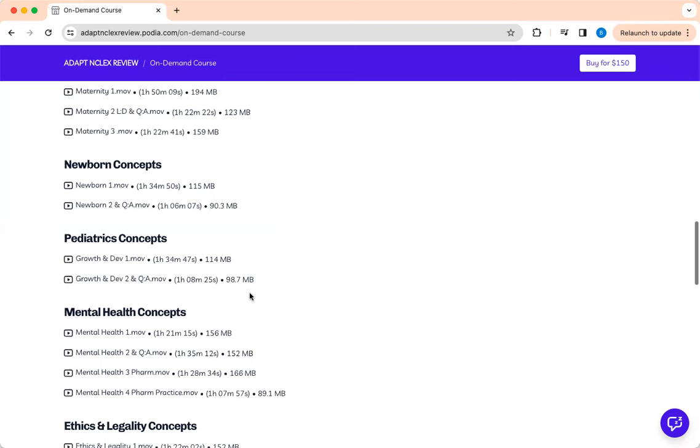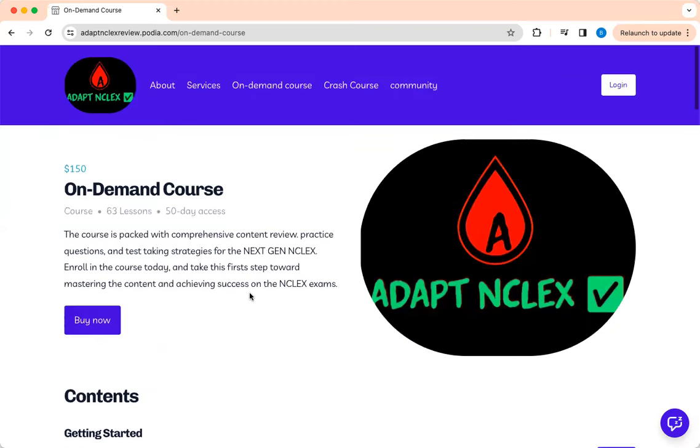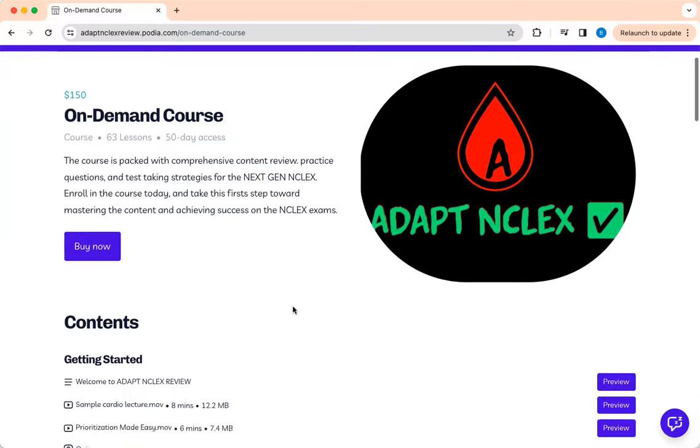And like I said, we have a crash course. I sent out the information coming out on February 9th through the 20th. If you're interested, just send me an email.